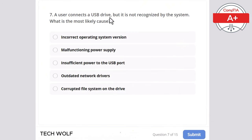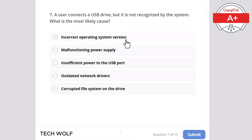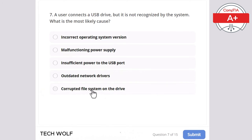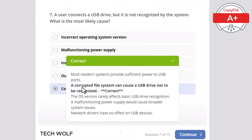Question 7: a user connects a USB drive but it is not recognized by the system. What is the most likely cause? Incorrect operating system version, malfunctioning power supply, insufficient power to the USB port, outdated network drivers, or corrupted file system on the drive? The correct answer is corrupted file system on the drive.